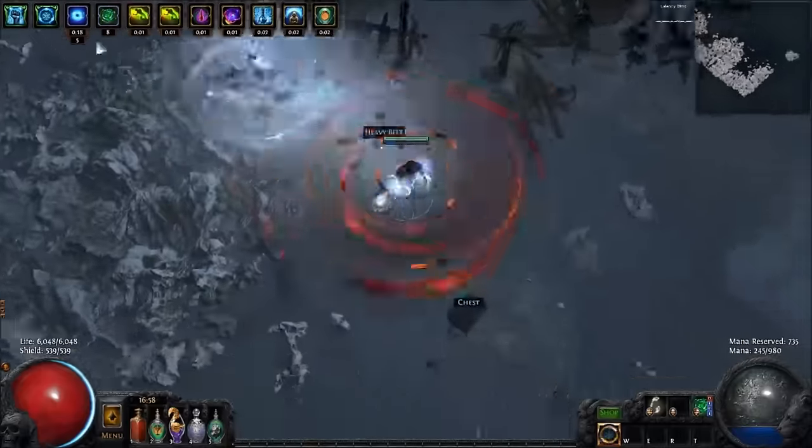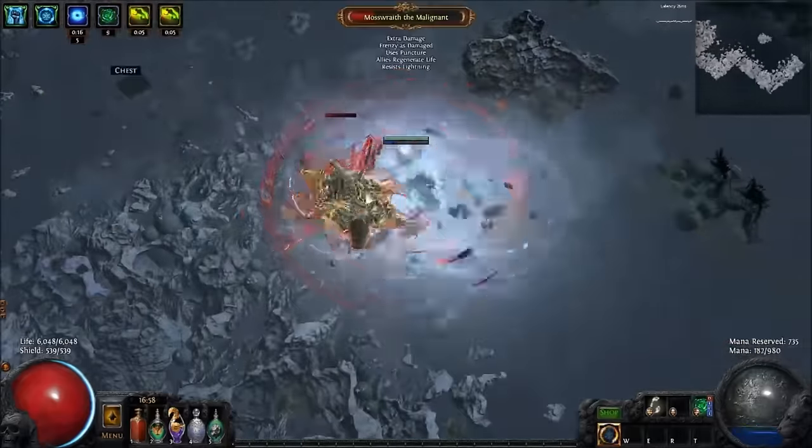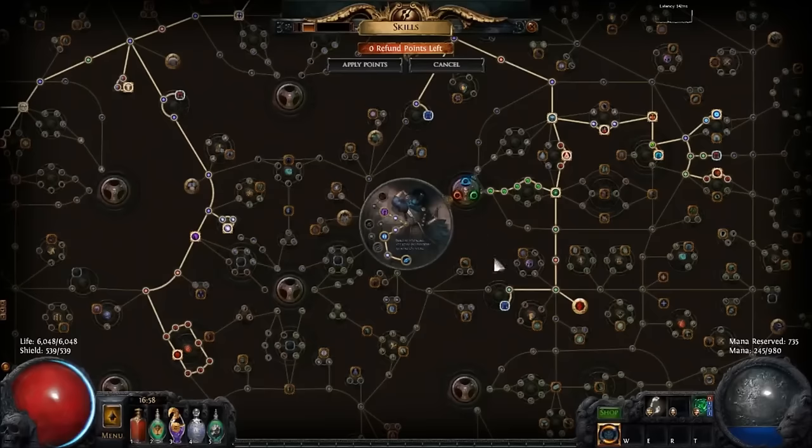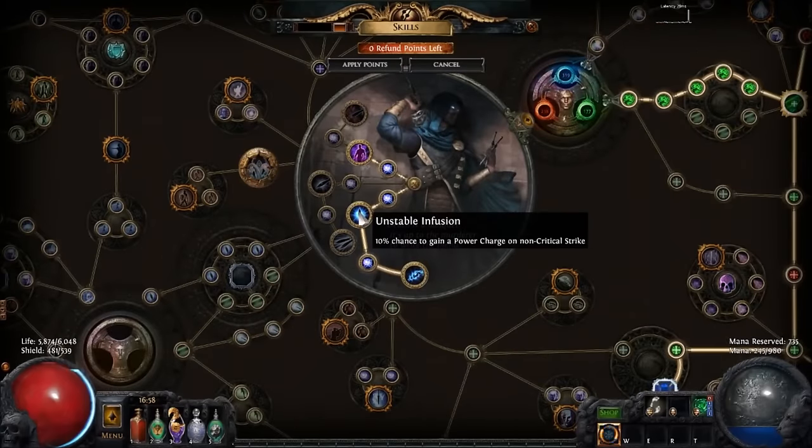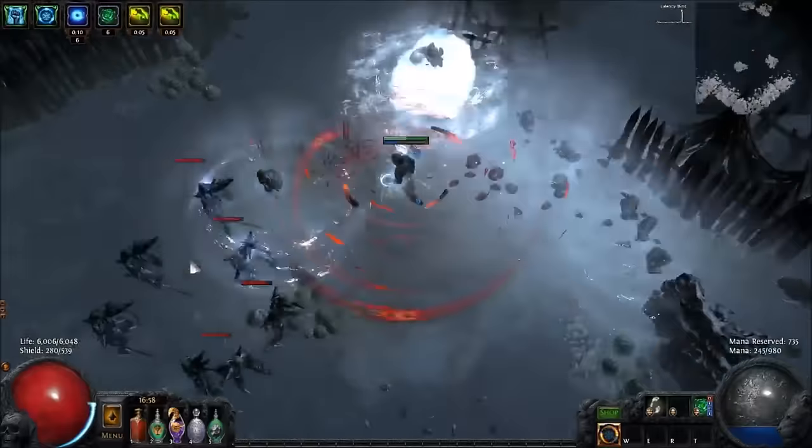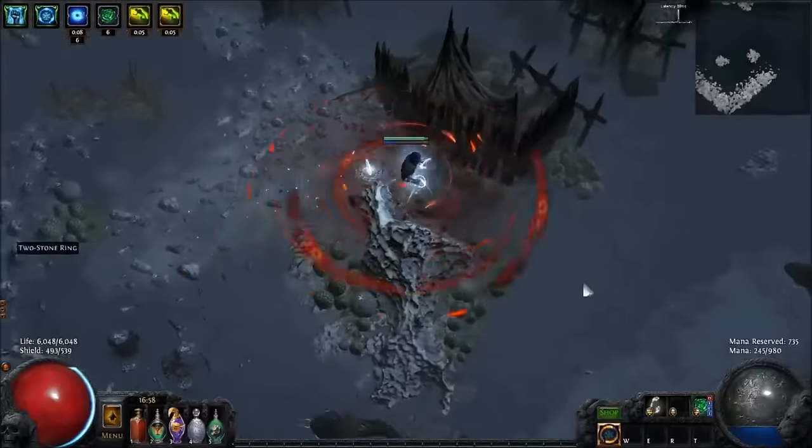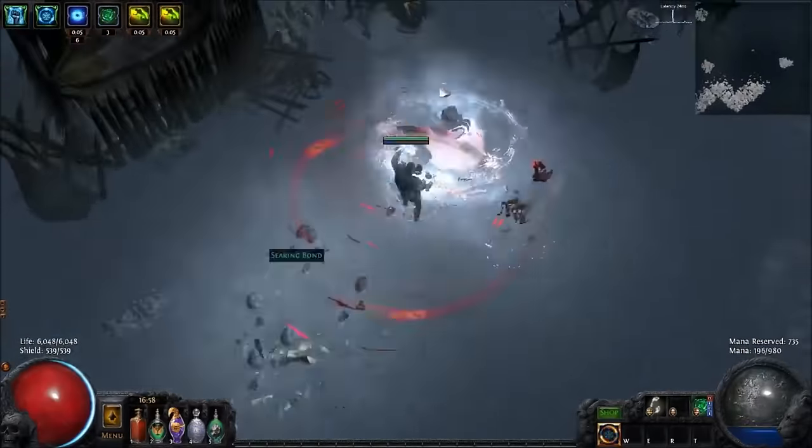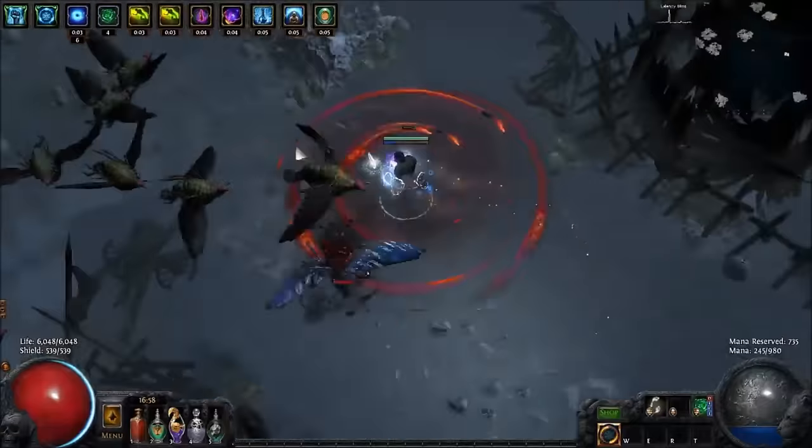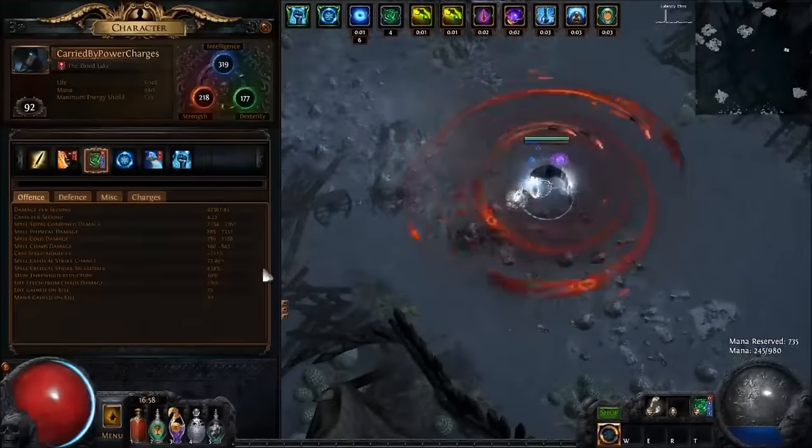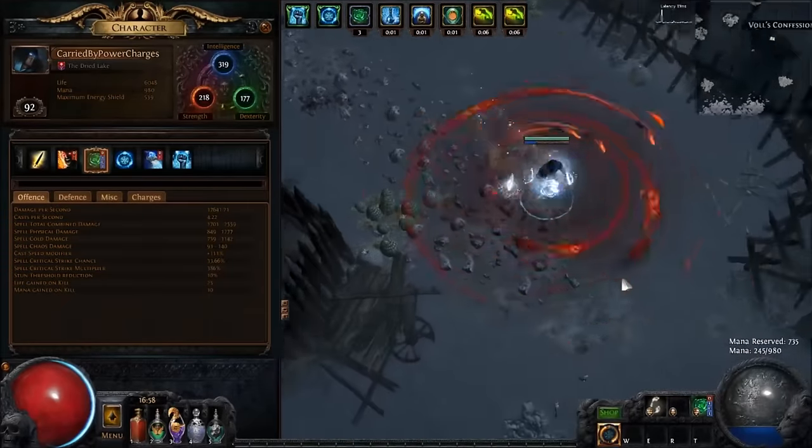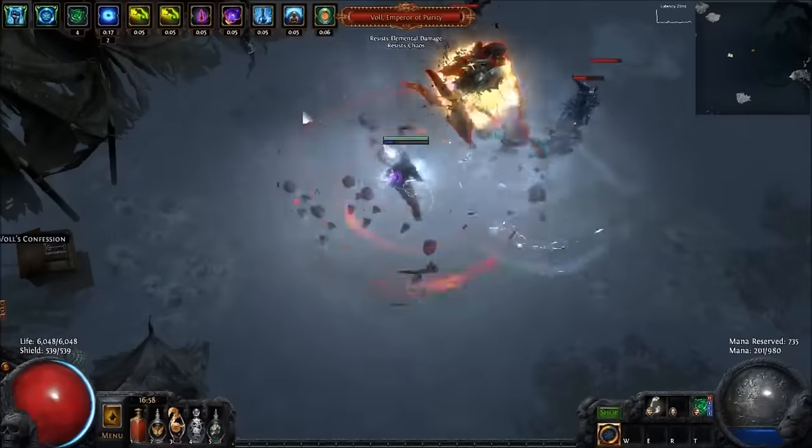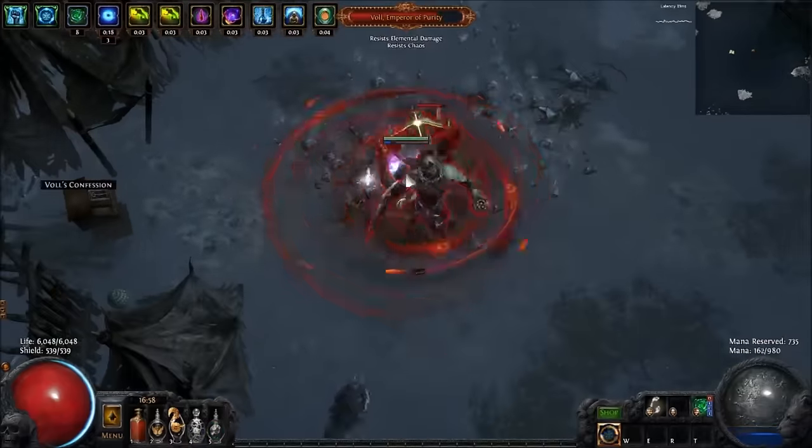It's an Assassin, so you get your power charges quite comfortably just by running around and using Blade Vortex, thanks to this node here, which gives you 10% chance to gain a power charge on non-crit. In the end you scale large amounts of crit through your power charges and crit multi via the power charges.